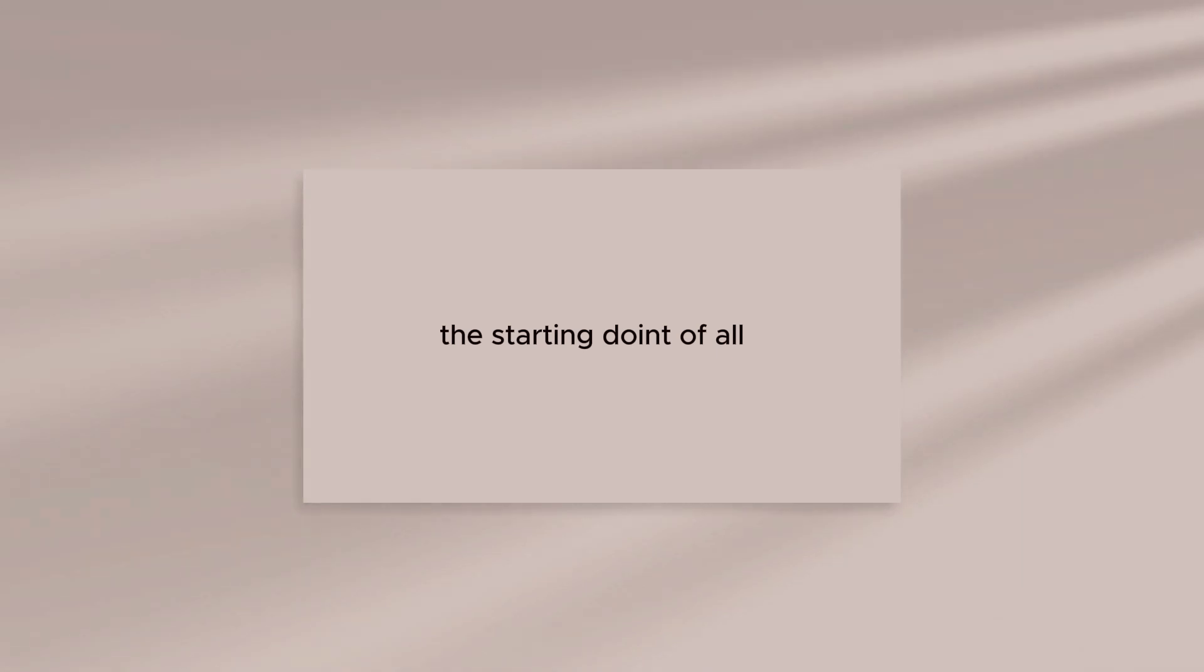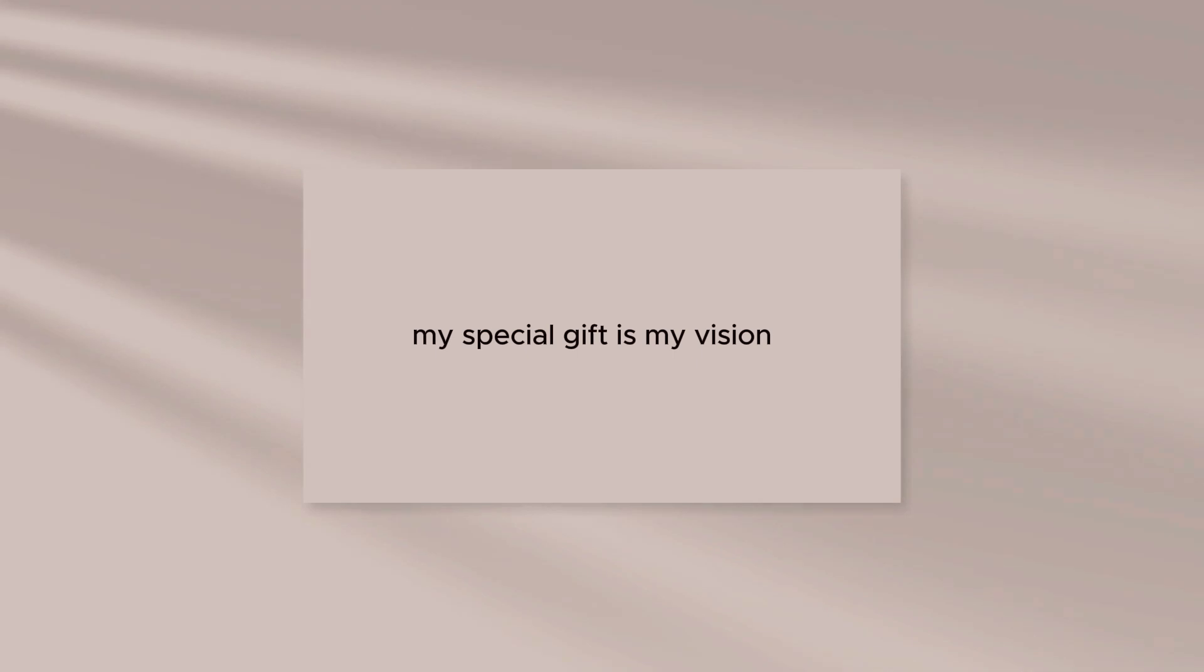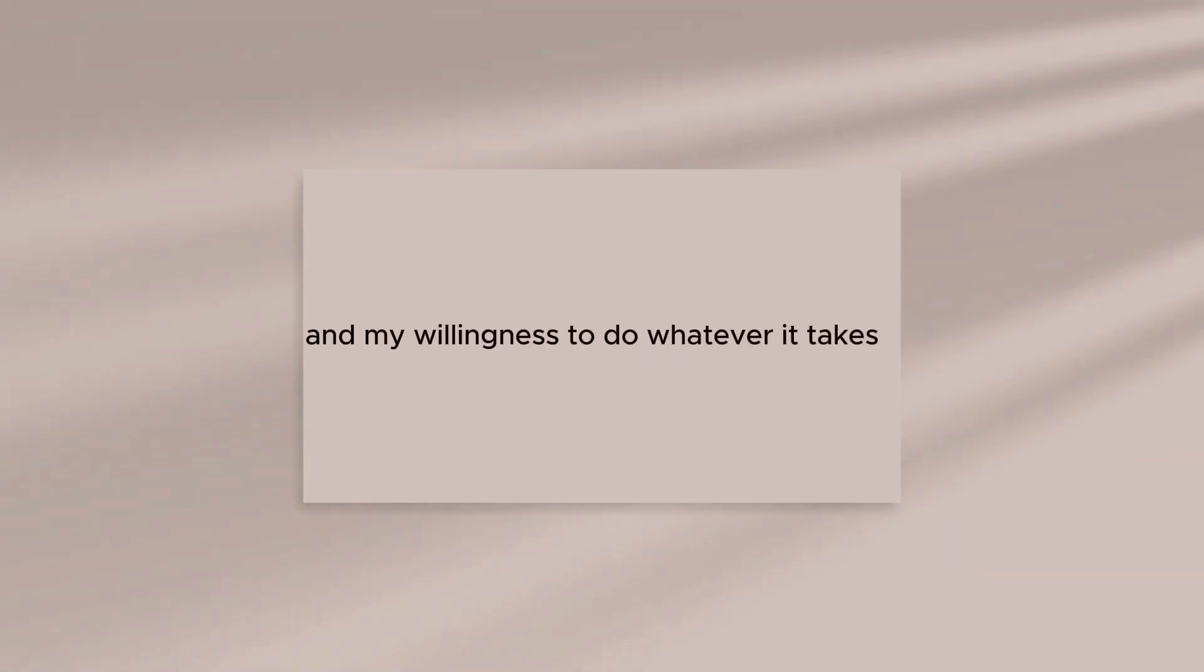I do believe I am special. My special gift is my vision, my commitment, and my willingness to do whatever it takes.